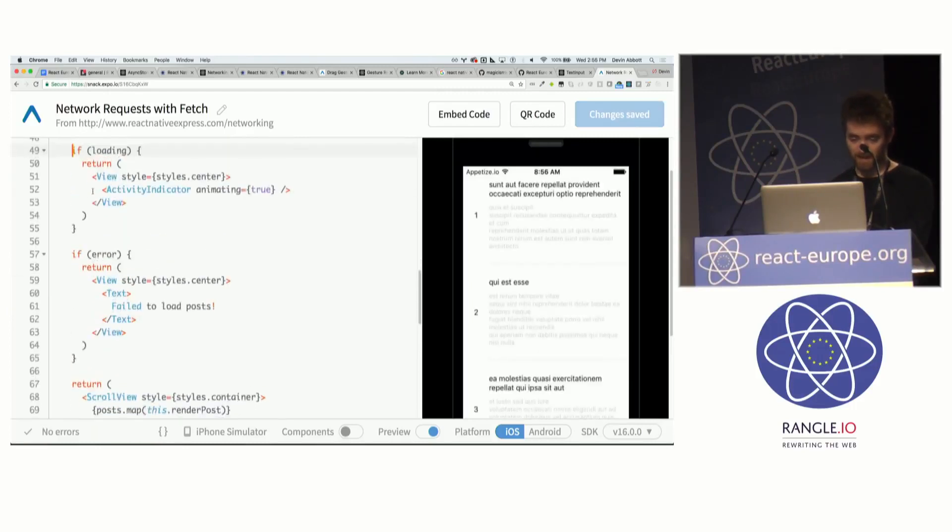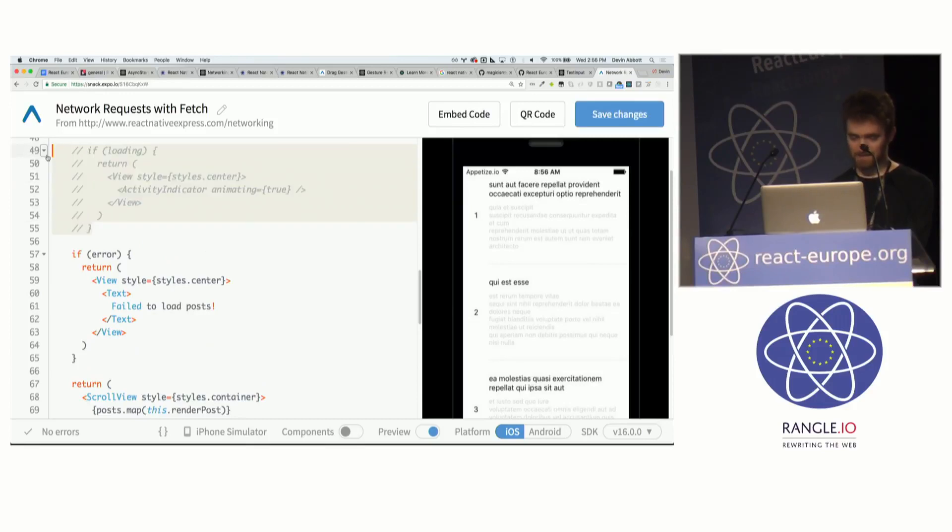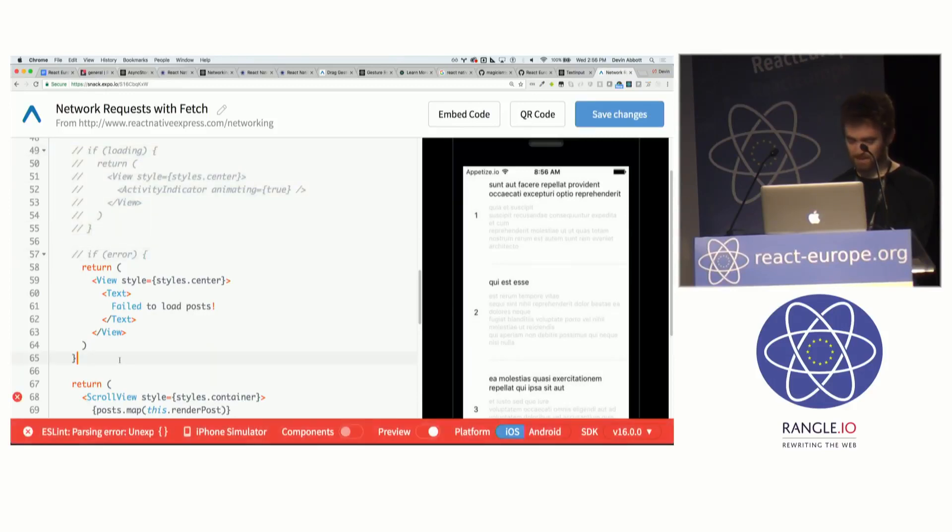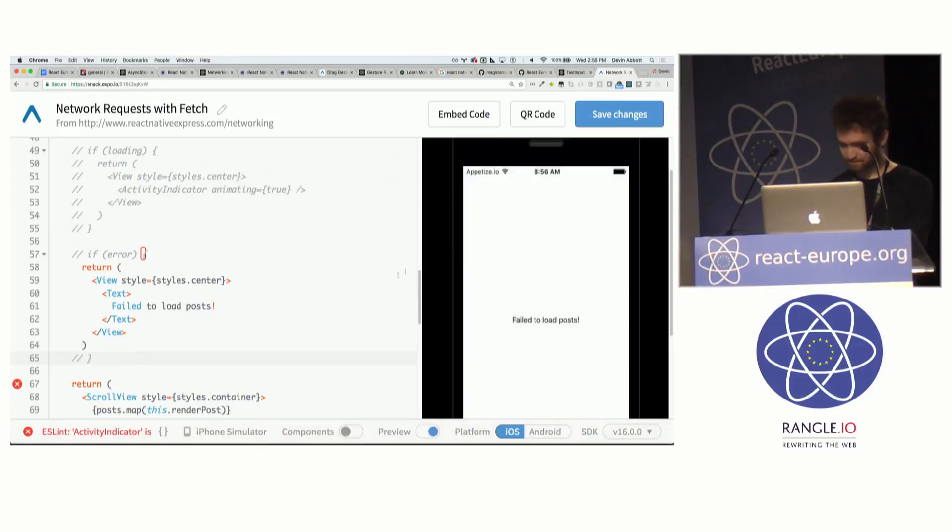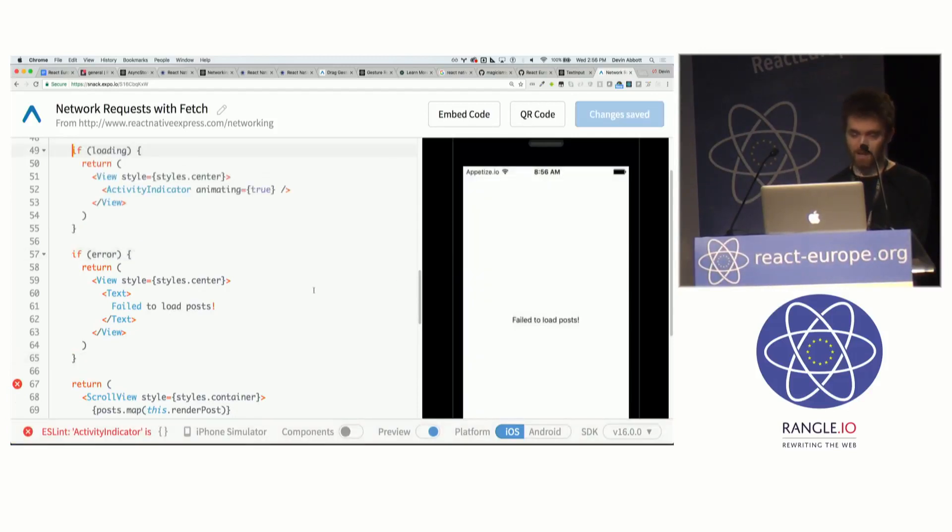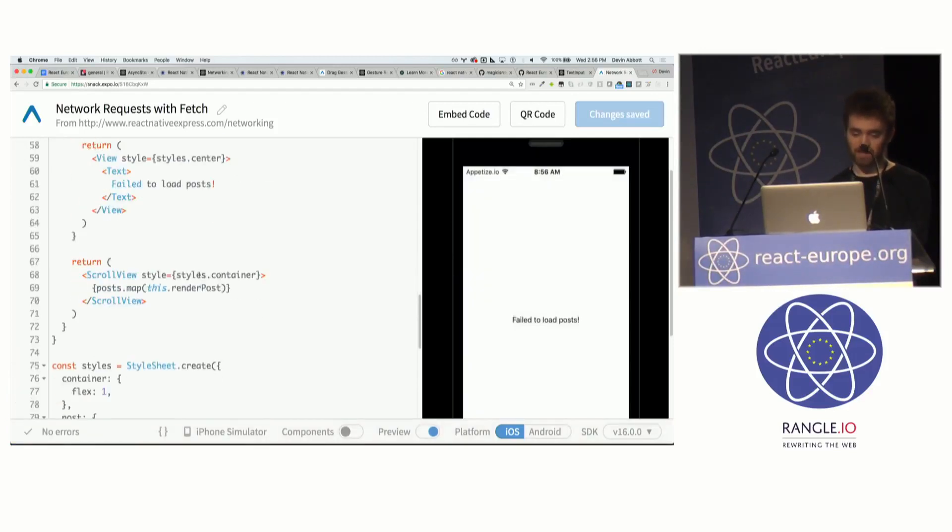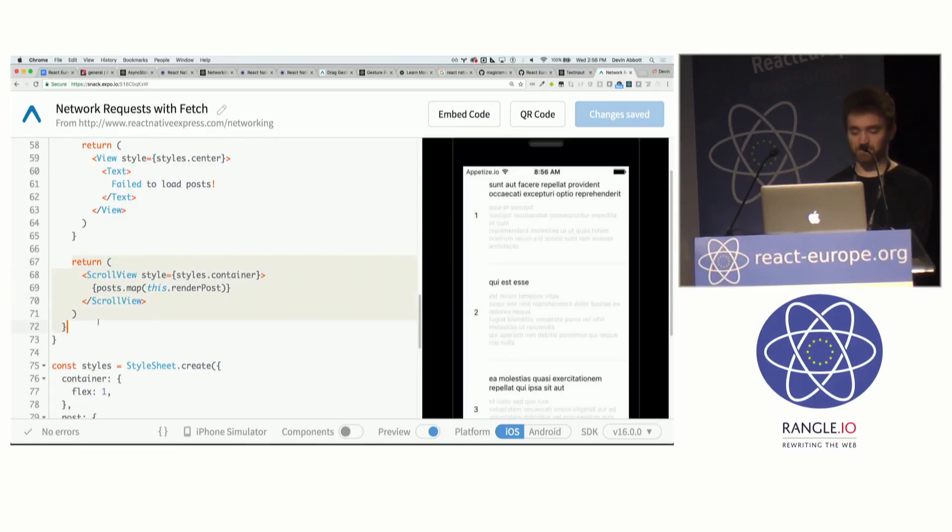If there's an error, right now I just show a text message in the center of the screen, failed to load posts. And otherwise, if it's not loading and there's no error, then I render the actual posts.